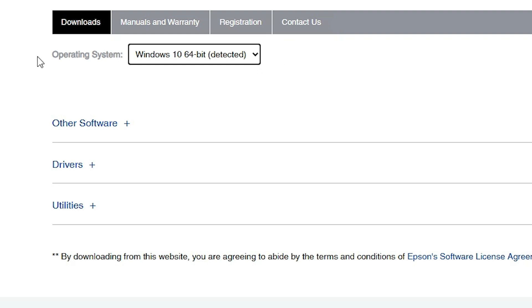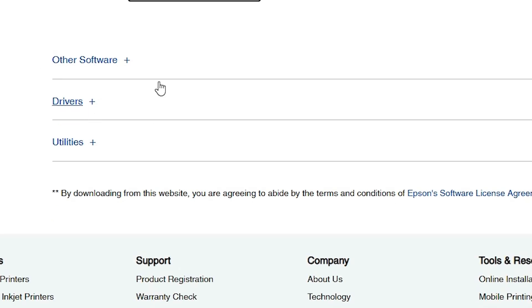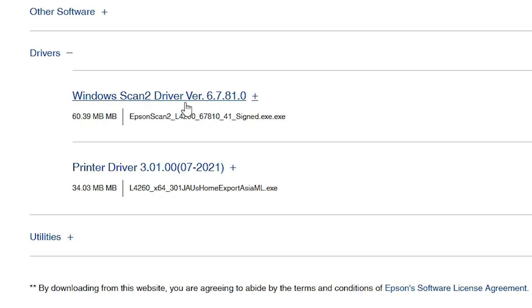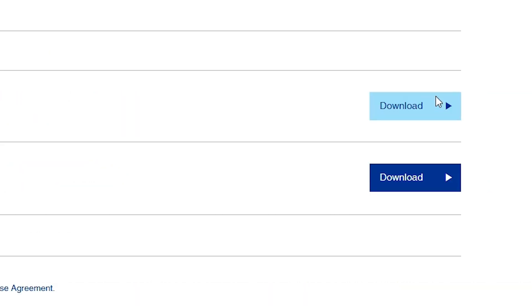After that, find Drivers and expand Drivers. Here we find two drivers: the first is the scanner driver and the second is the printer driver. We are going to download both. First, go to the scanner driver and click Download. At the top you'll see the download has started. Our download is now completed.